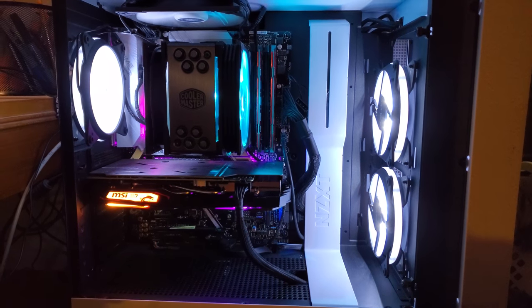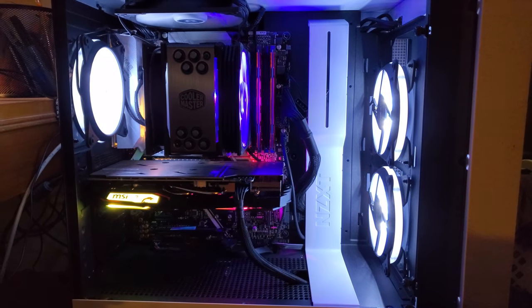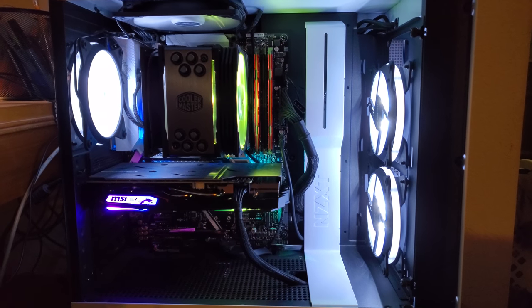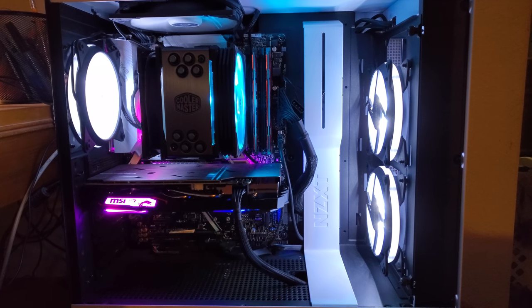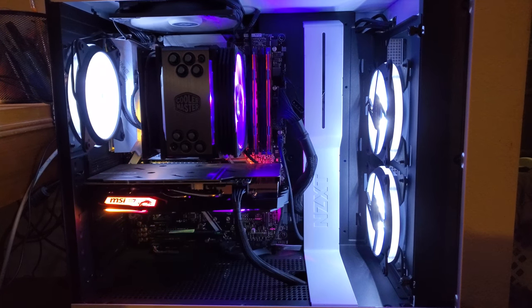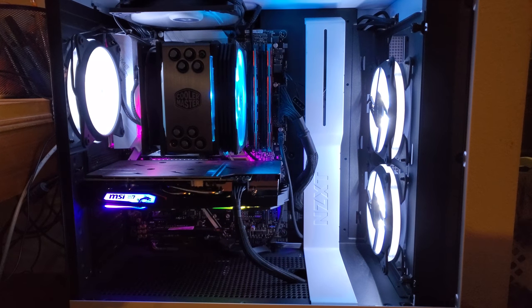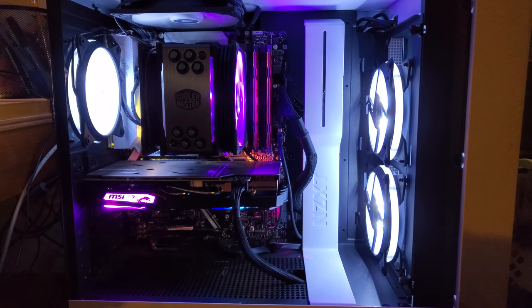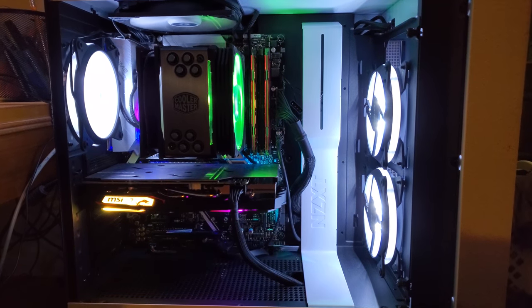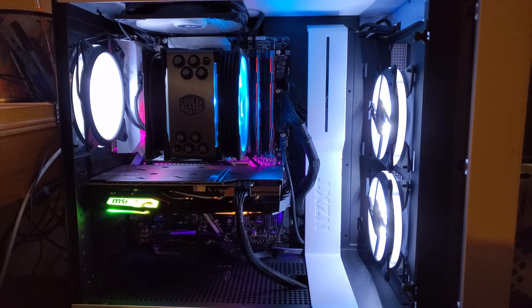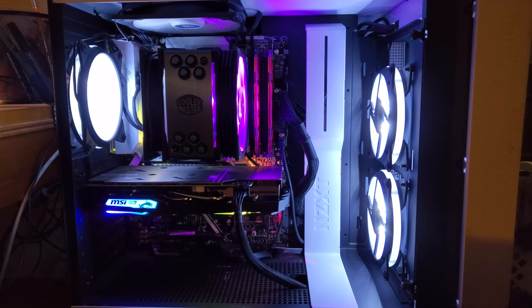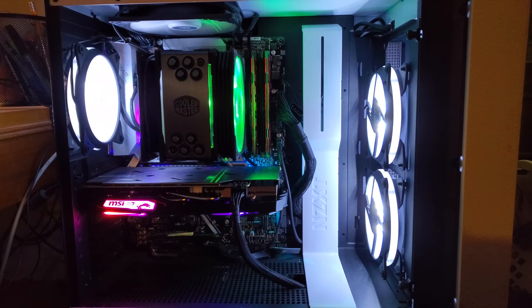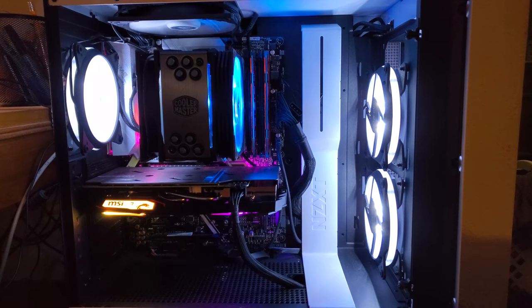So I did get that Hyper 212 Black Edition with the RGB fan. I bought it just because I'm an enthusiast. I wanted to see how much more I can cool it down and I added fans everywhere in this case and just having a lot of fun with it.